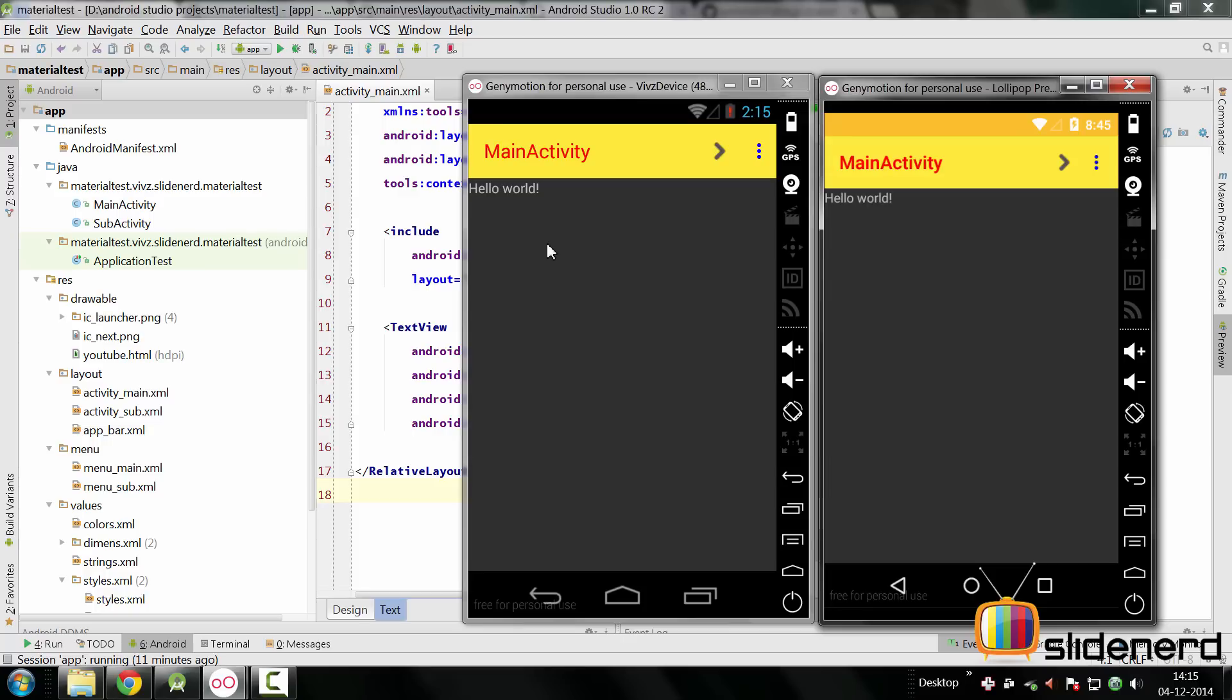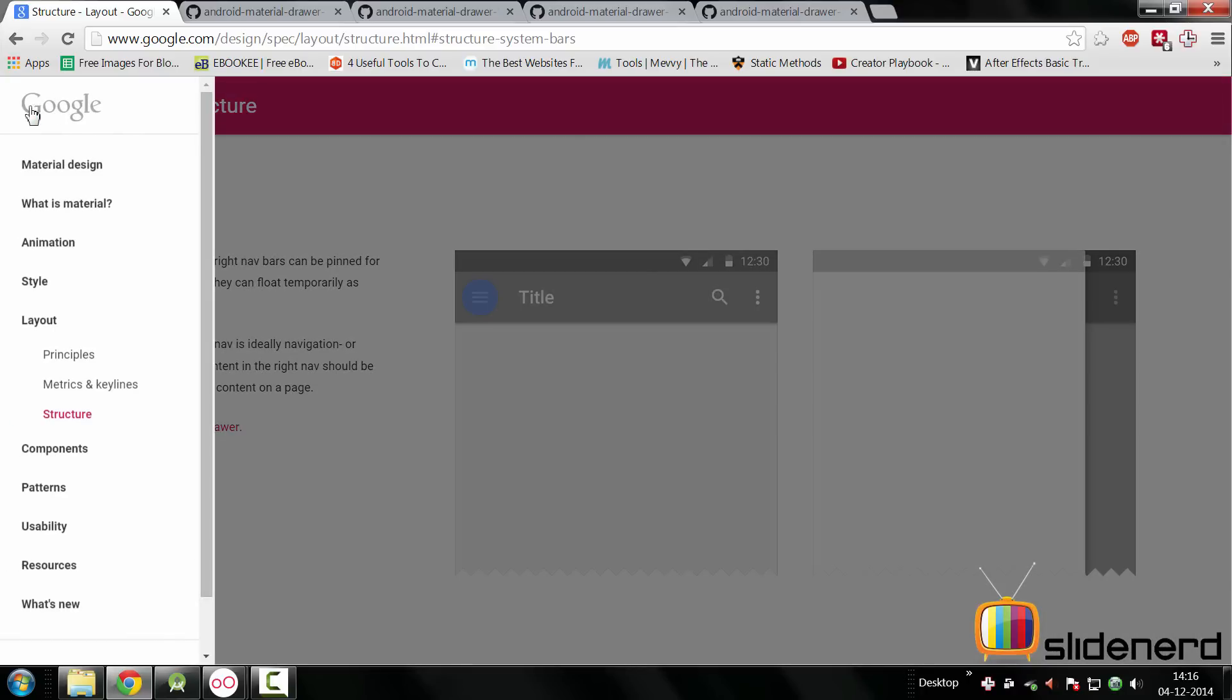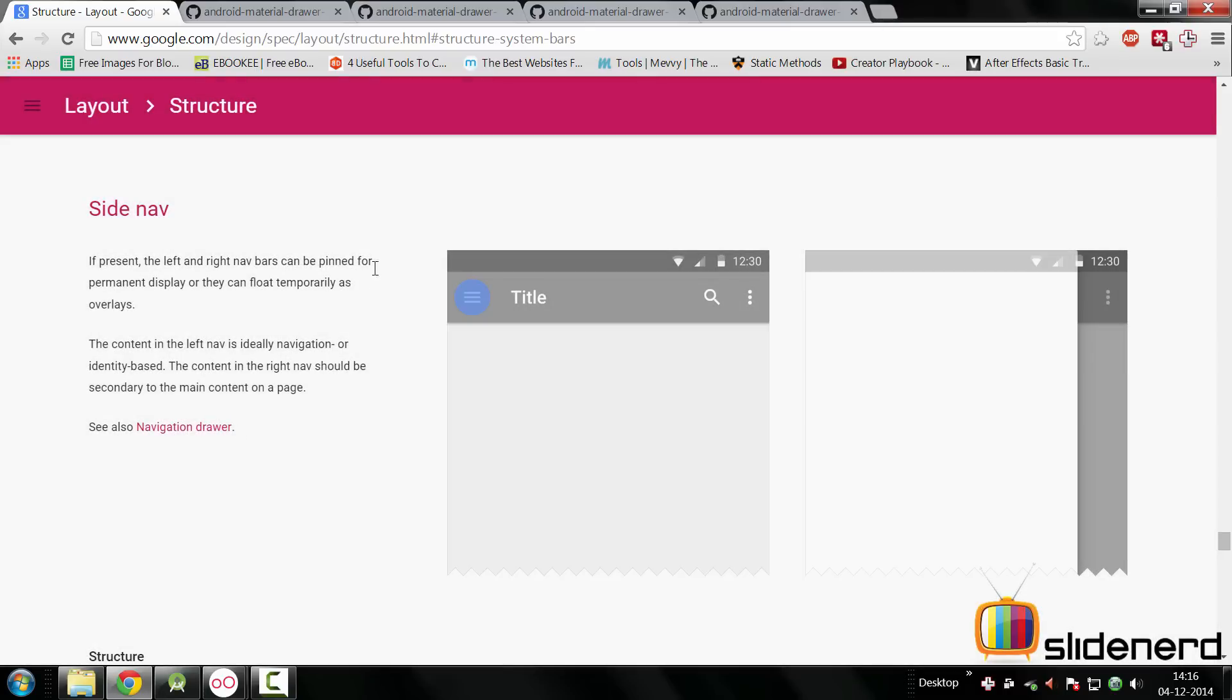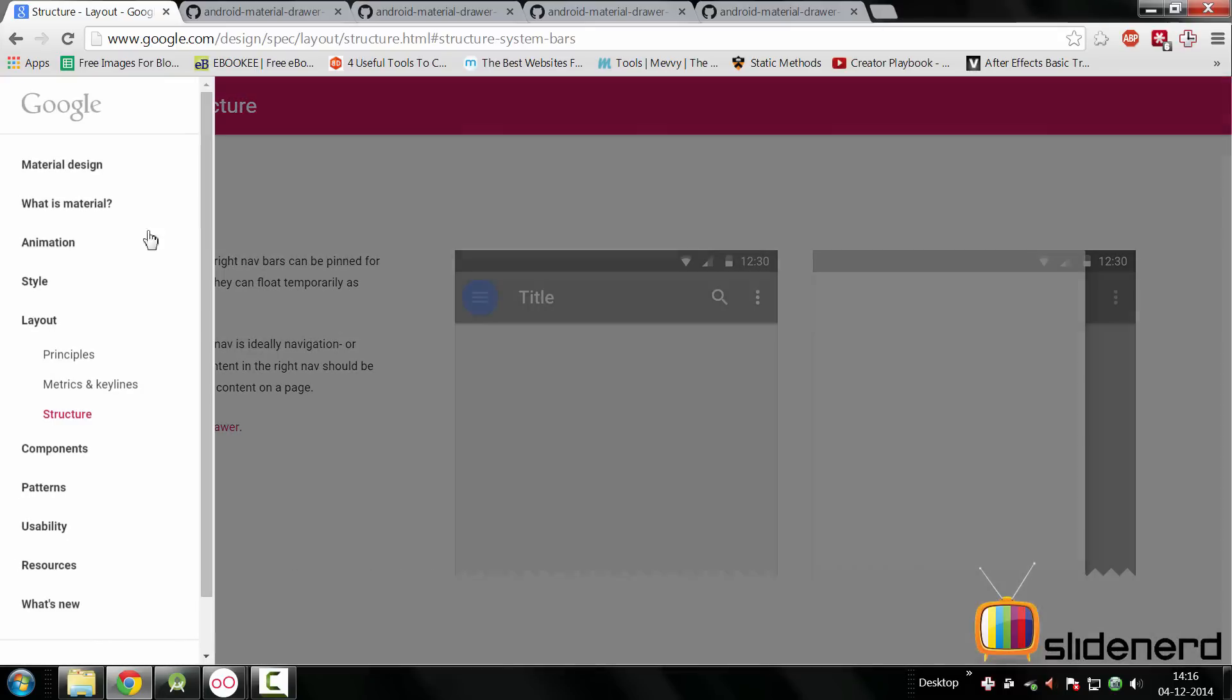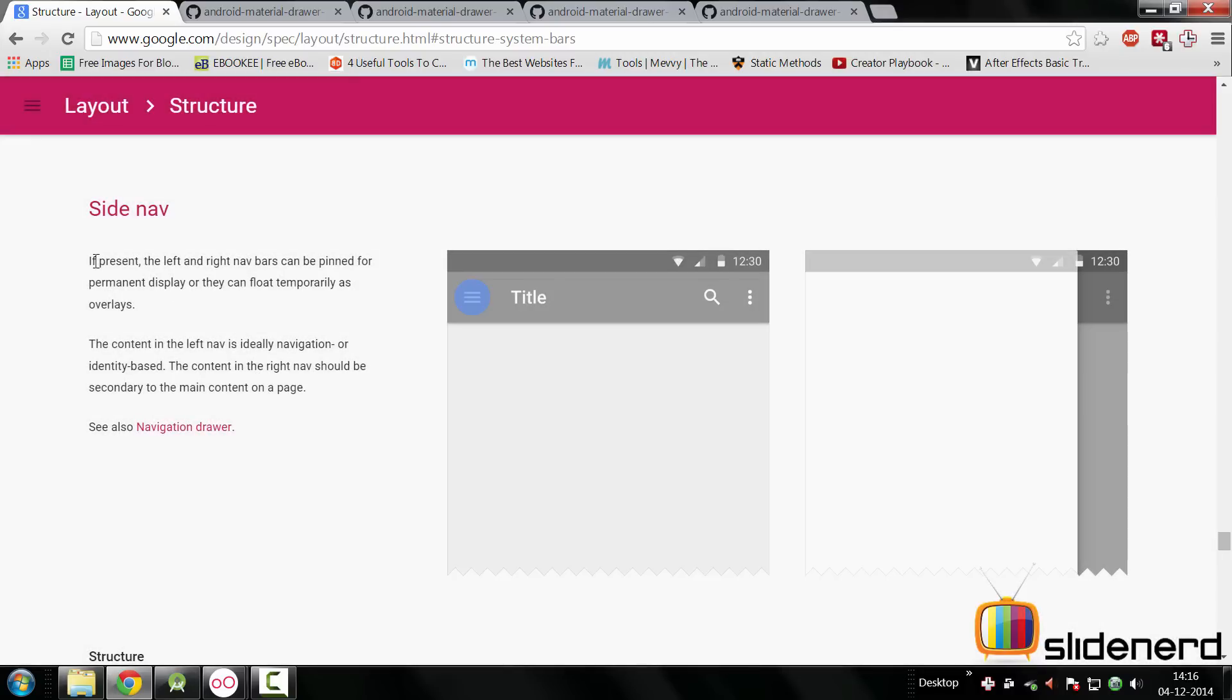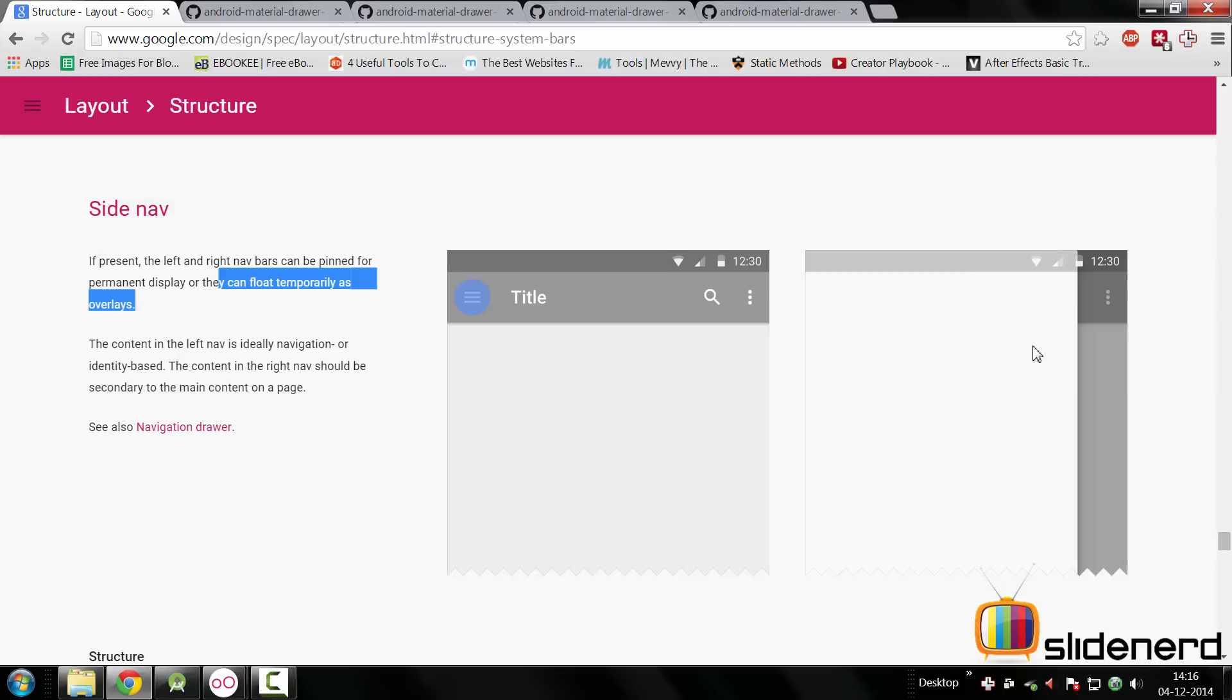So the first step that we got to do is go here to the specifications and take a look at what they say as part of the navigation drawer. Now again, the problem always arises when Google splits things apart in different places. Here the first mention of the navigation drawer is inside the layout structure section. If present, the left and the right can be penned for permanent display or they can float temporarily as overlays. Now in our case we are going to make them overlays, which means this list which you see here is going to come or pop on top of your material behind.